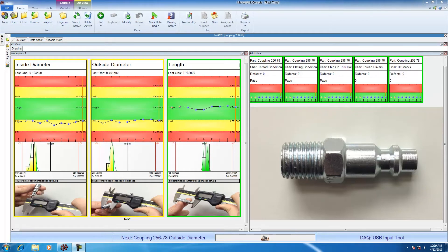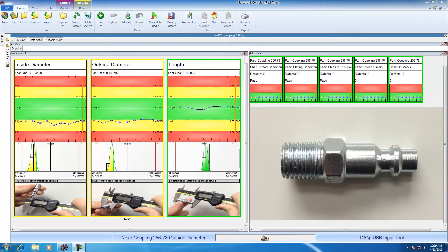So now we're going to use Real-Time Pro to collect data. In this example, I'm going to be using my coupling. Let's say that I manufacture couplings and periodically I want to check them for conformance. When I check them, I'm going to check them for inside diameter, outside diameter, and length.